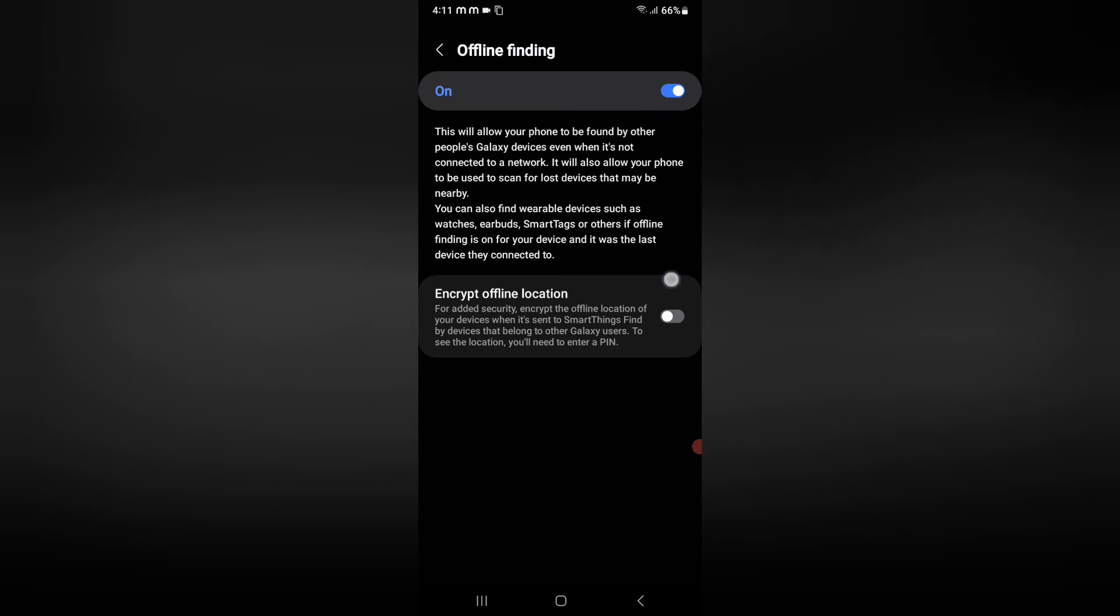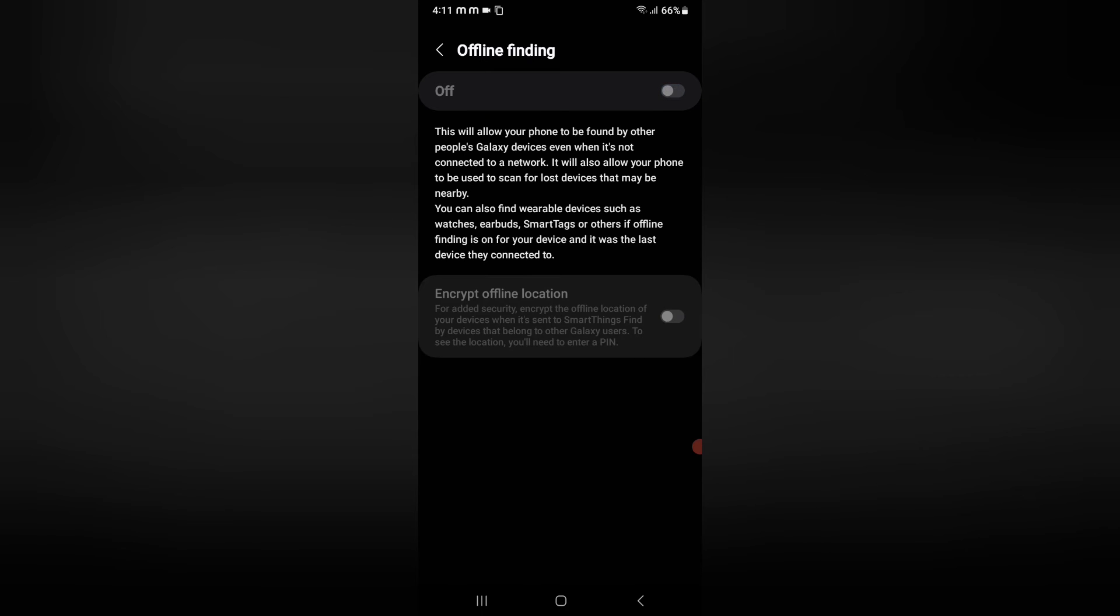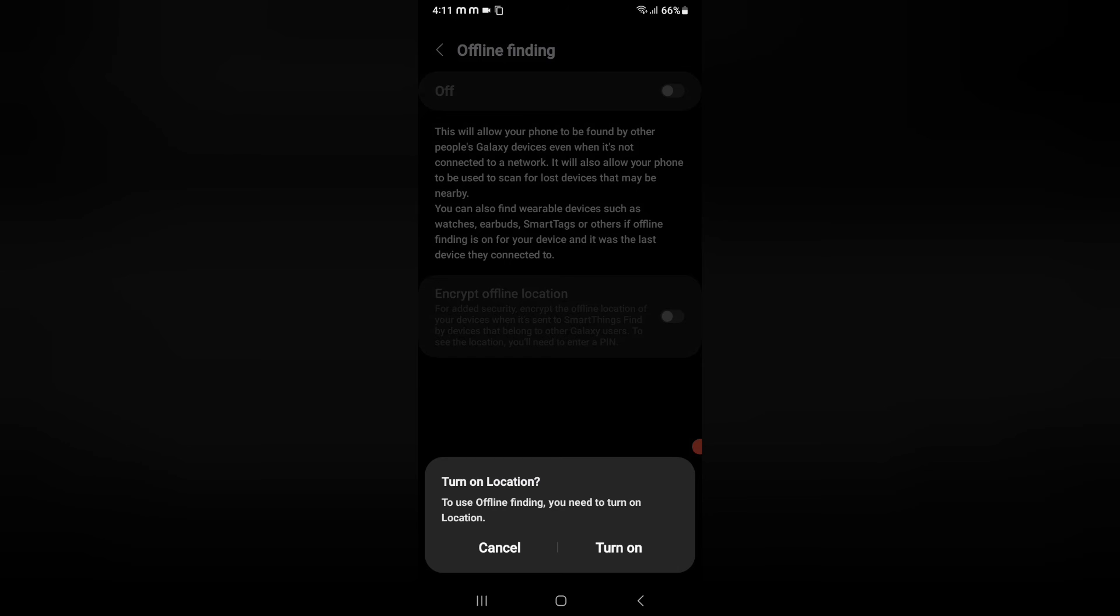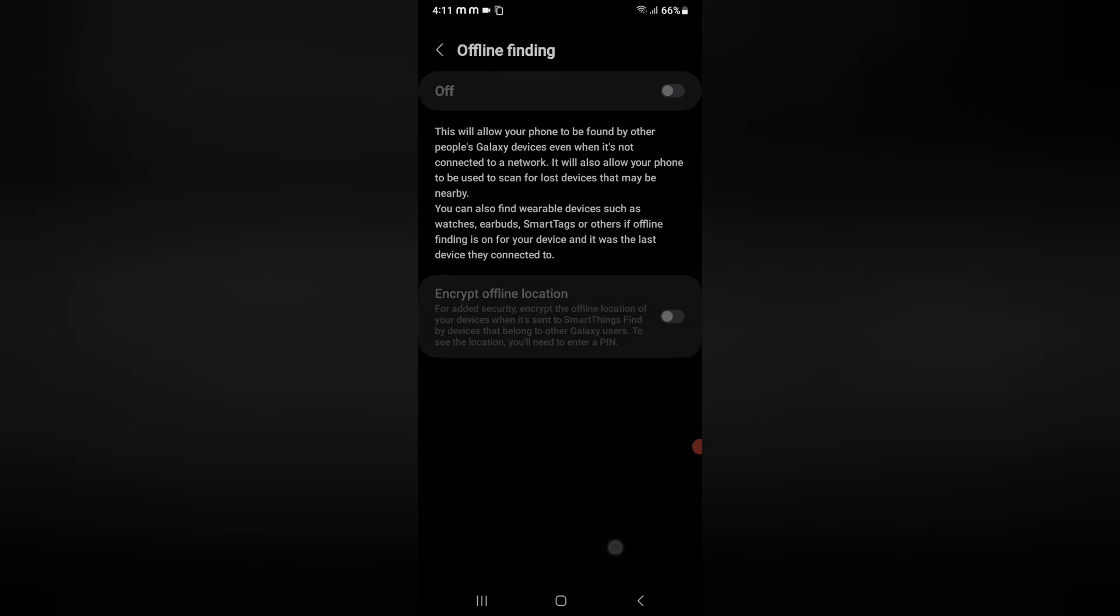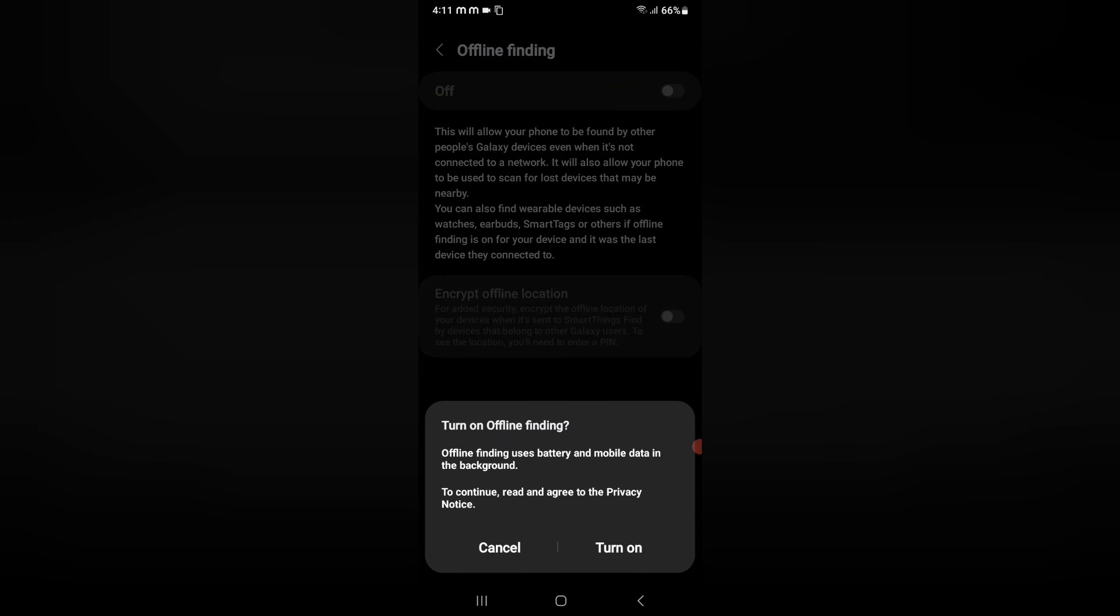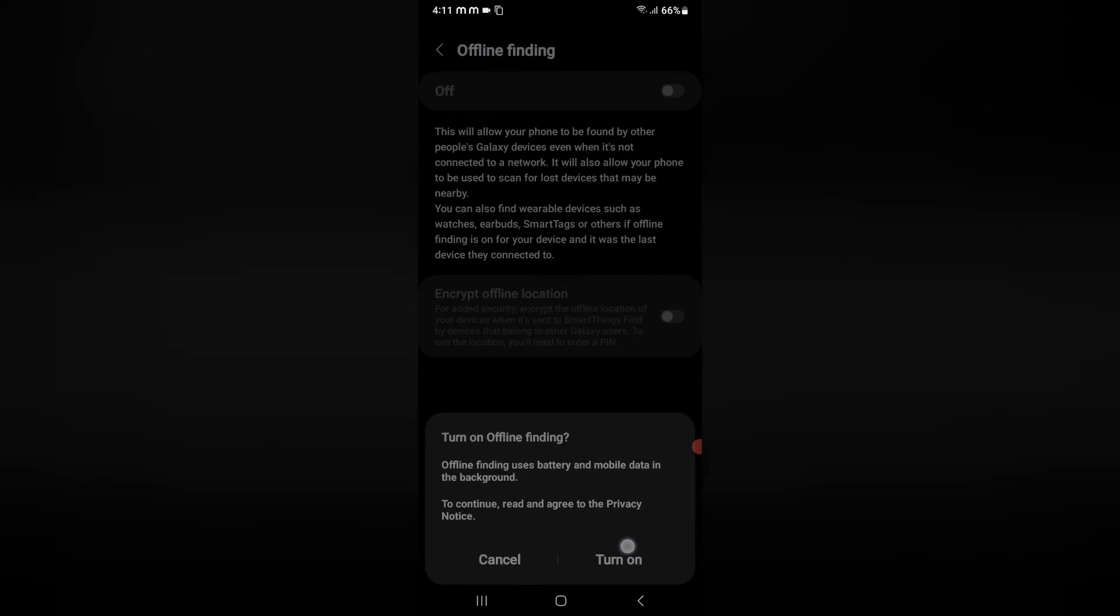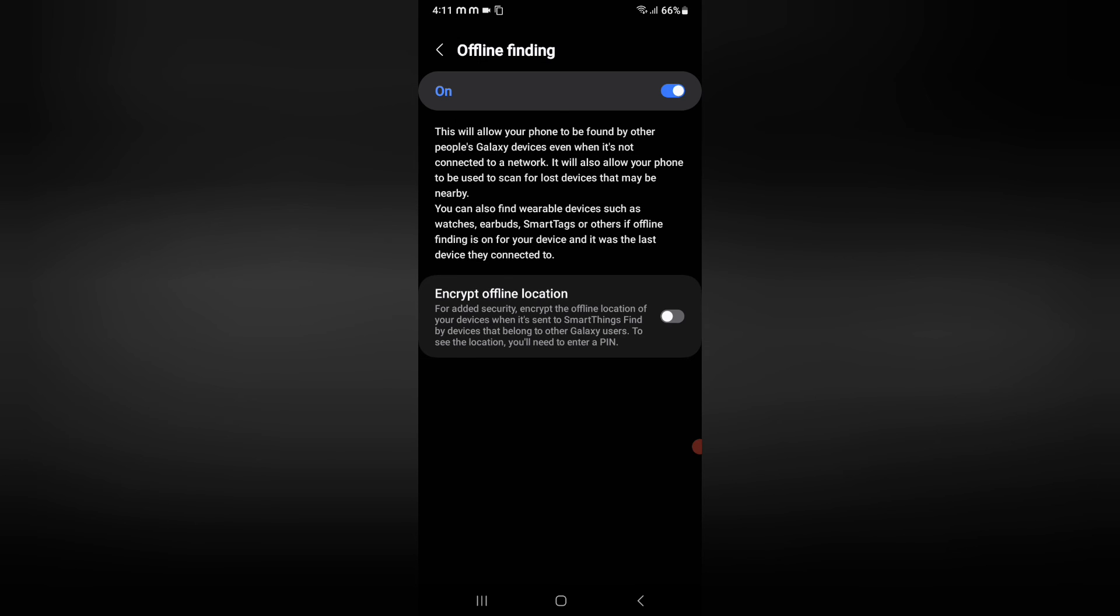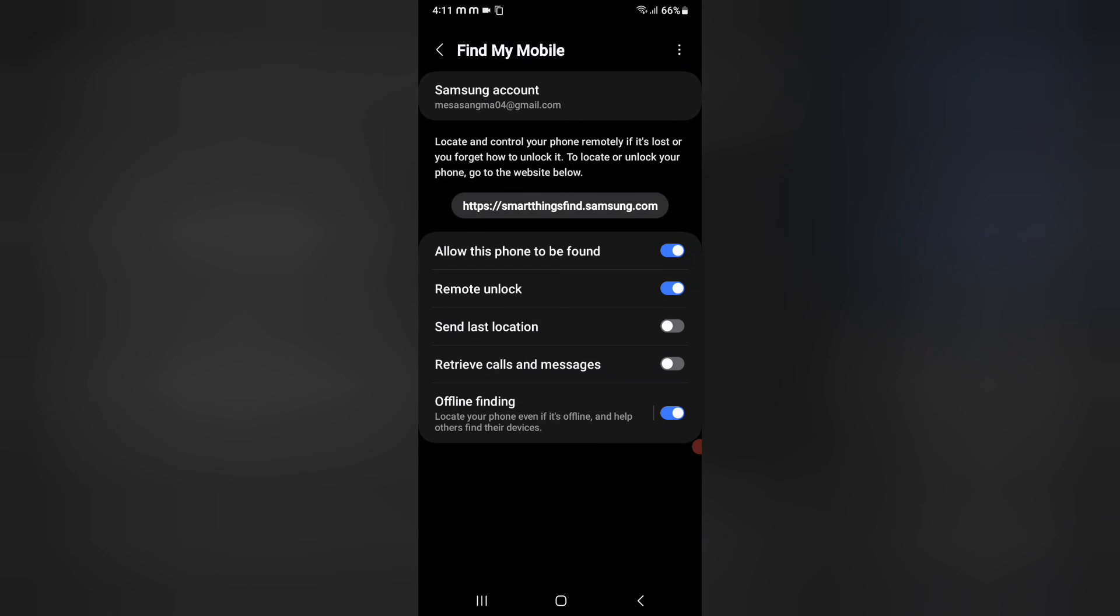You can activate this offline finding without any network connection. If you want to turn it off you can, but if you want to use it, it will be better for you. Click on turn on and here I have activated it. You too can activate it.